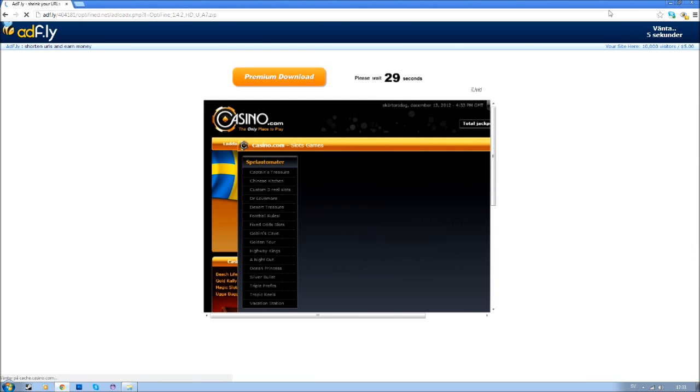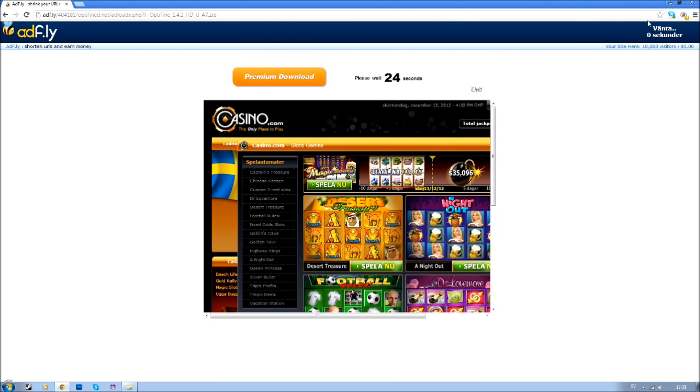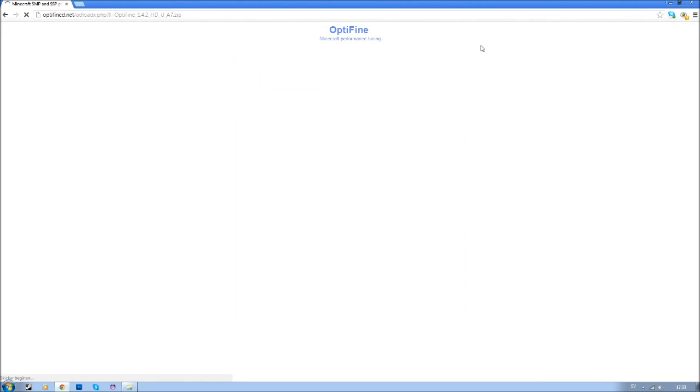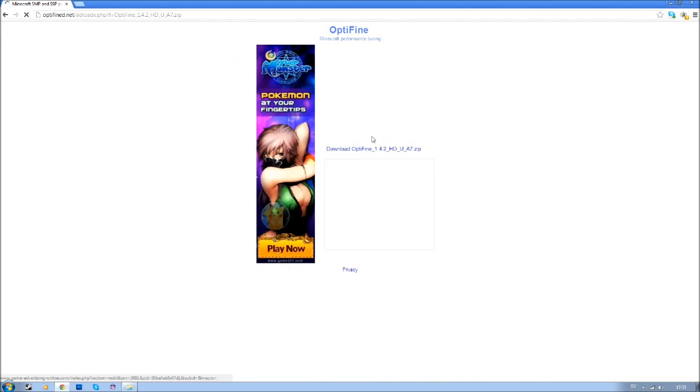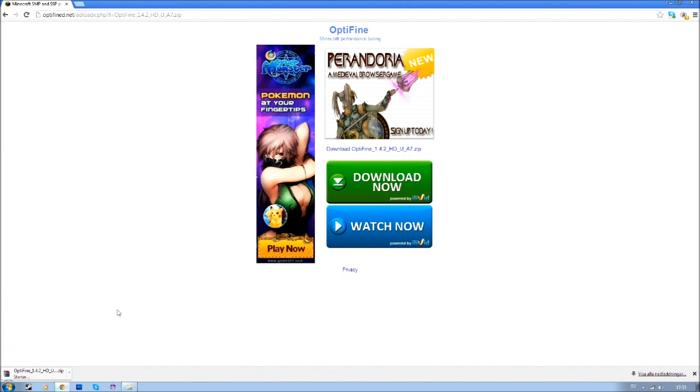It's an ad and they support the modmaker and it's quite good for him actually. Click here and you will download it.